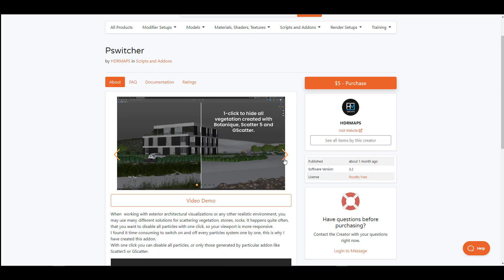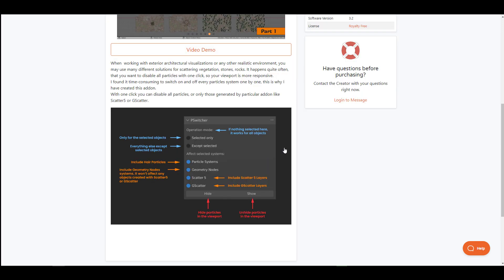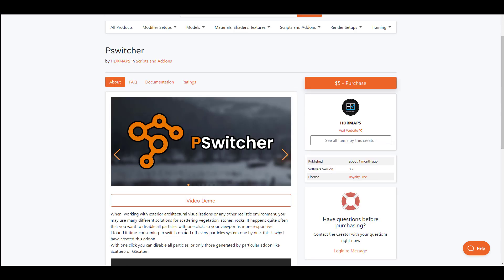This is definitely going to be very useful for those who have large scenes and you're thinking about how you can manage these assets and get certain things visible and some of them invisible at a given time. Then the P Switcher from Greg, creator of the HDR Maps, is definitely something that is available for you.